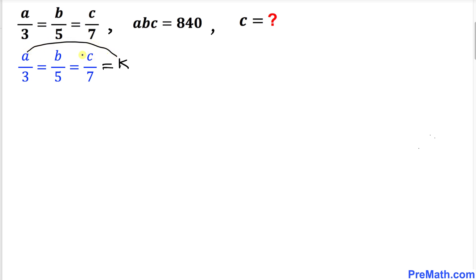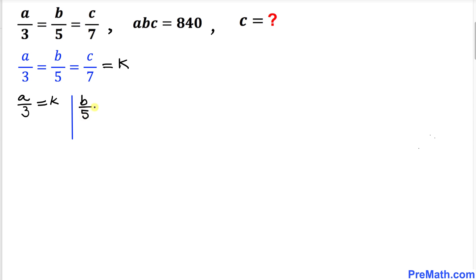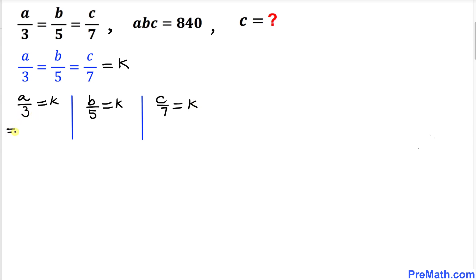I can equate all these equations. I can write this one as a divided by 3 equals k. Likewise, I can write b divided by 5 equals k. And finally, c divided by 7 equals k.